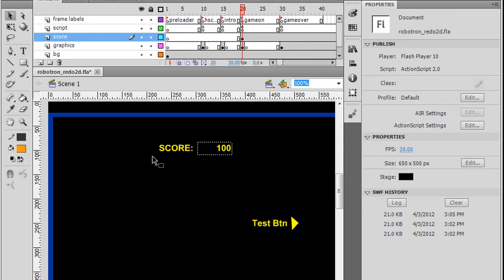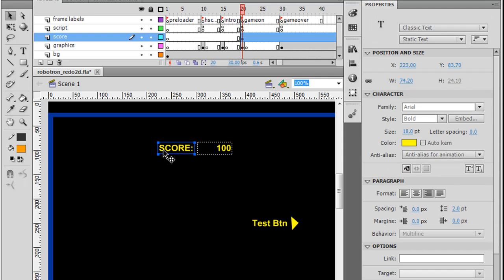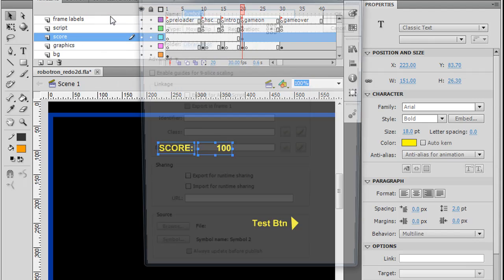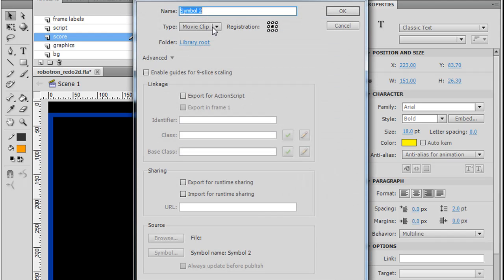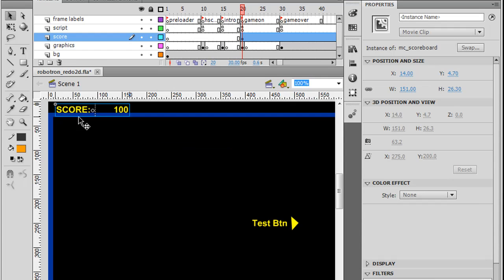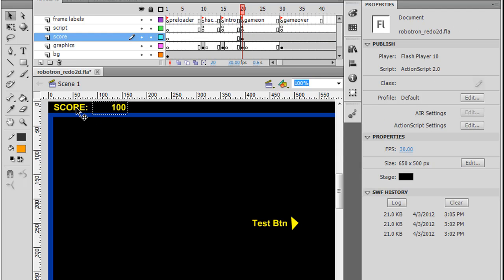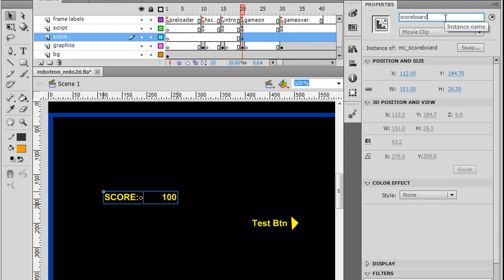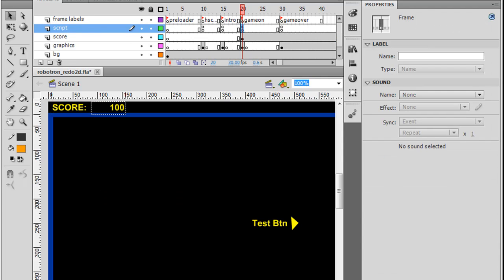Now what we can do is we can select both of these, and then modify, convert to symbol, and we'll call the symbol MC_scoreboard. And we'll set the registration point for the upper left hand corner. And then I'll put that up here, let's say for the moment. So there's the score. And then what we need to do is now that this is a movie clip, we can give it an instance name, so we'll give it the instance name scoreboard and hit enter. So now that's set.